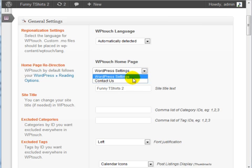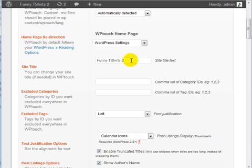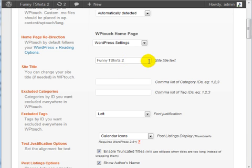You can set the home page as to where you want mobile users to see first. You can specify a specific page, and it can be a different page than what the regular PC users see. What we're doing here is customizing the experience for a mobile user. You can change the site title text.